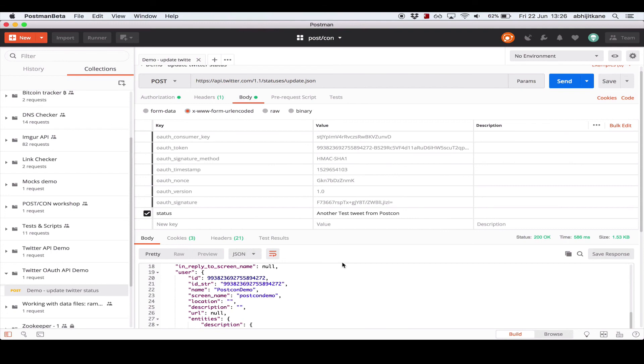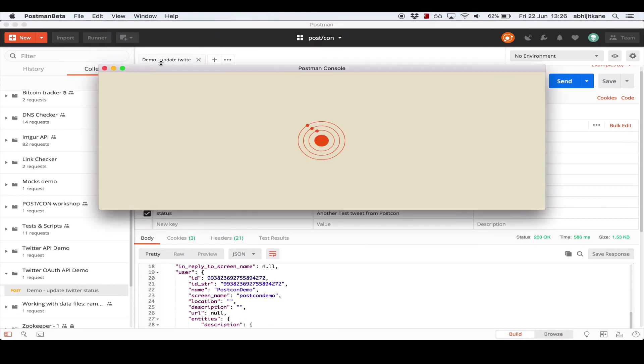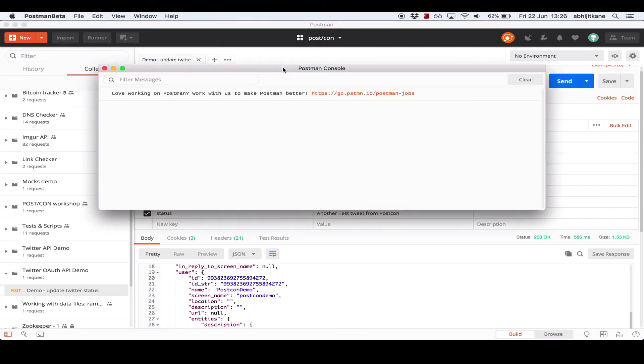So the Postman console can be opened by clicking the icon to the bottom left or by going to the View menu and clicking Show Postman Console. One thing to note is that the Postman console has to be opened in order for it to record requests. Anything you do before opening the console will not be recorded.